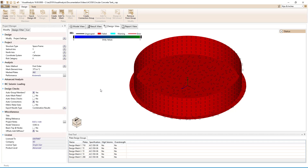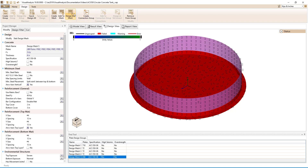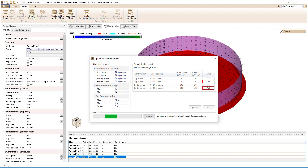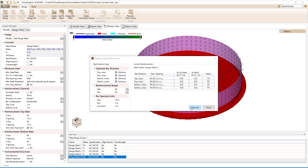Now all we have left to do is optimize the reinforcement. Selecting the top of the wall and clicking the design the mesh button, we will stick to number 4 bars and set the spacing increment to 3 inches. Clicking optimize, we see that number 4s at 12 inches on center are optimal for the vertical bars and number 4s at 9 inches on center are optimal for the horizontal bars.